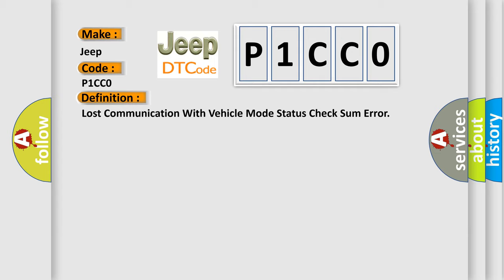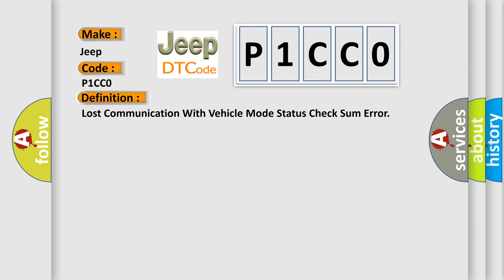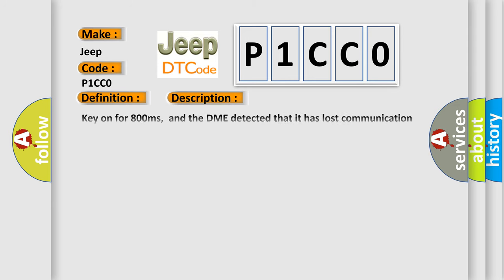And now this is a short description of this DTC code. Key on for 800 milliseconds, and the DME detected that it has lost communication with the vehicle mode status during its initial startup for 40 milliseconds.